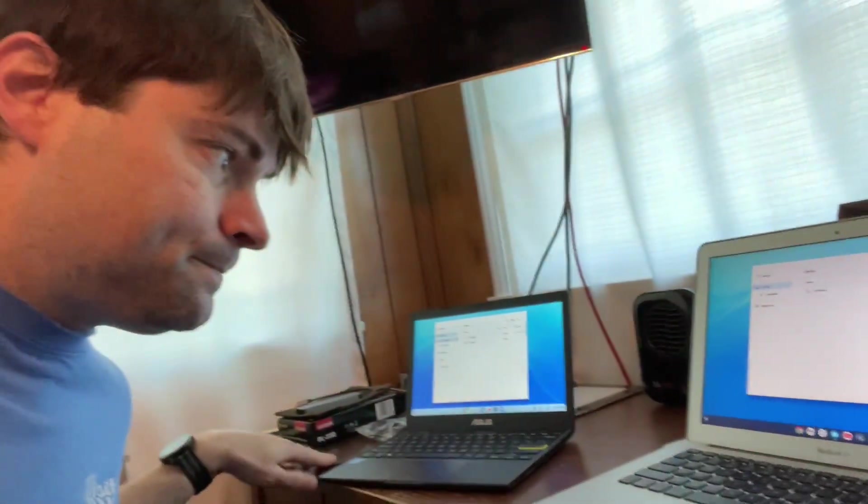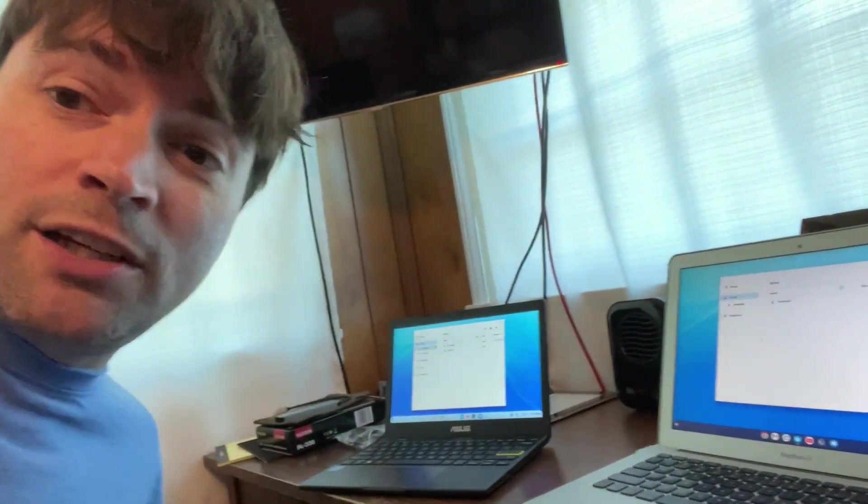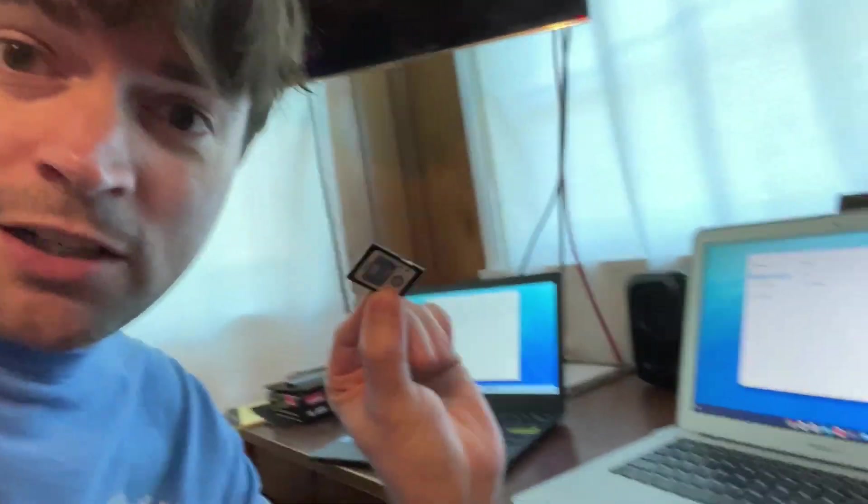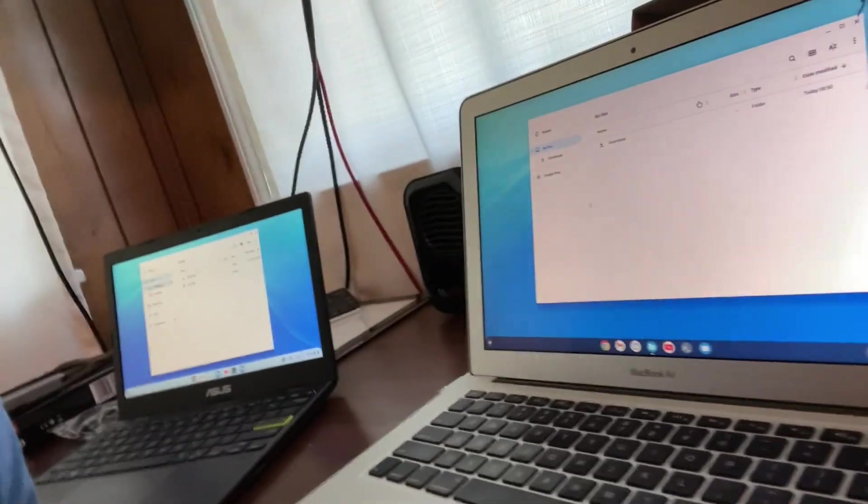But it has an SD card reader. And I have an SD card. And so, I got the files app open on this. And I'm going to go ahead and put it in. Where is it? Okay. Let me put that card in there.